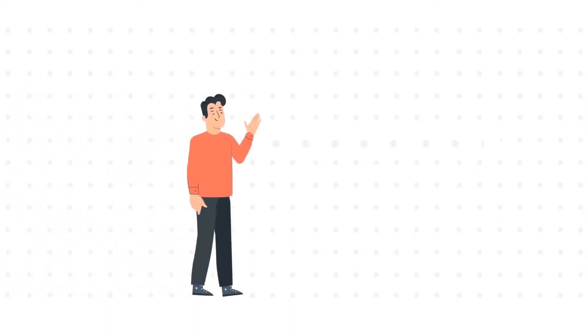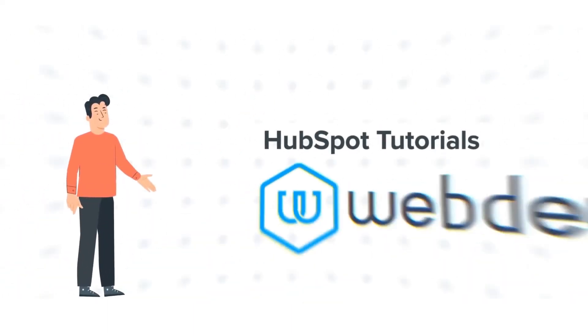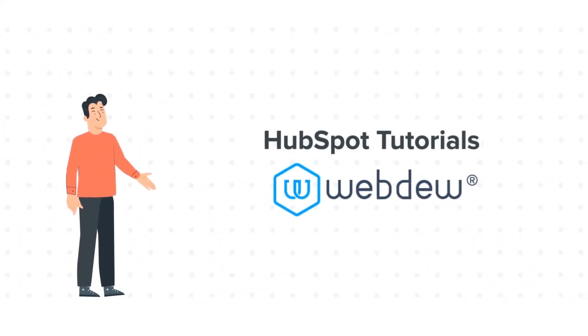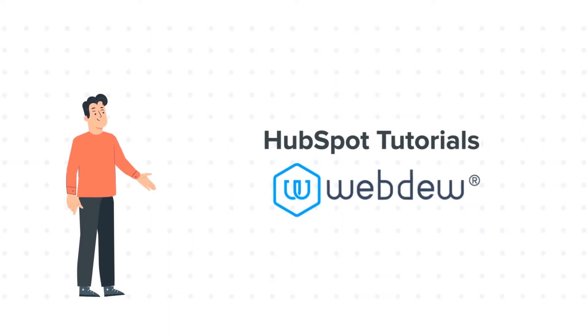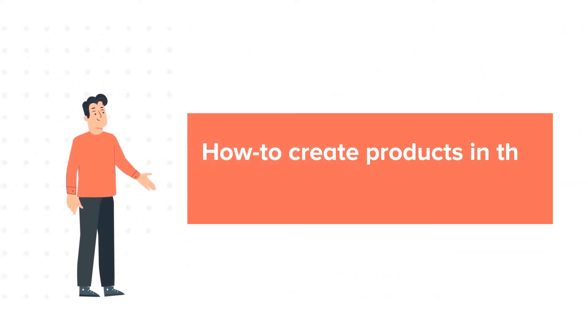Hello, and welcome to HubSpot Tutorials by Webdo. This is Bob and today's tutorial is about How to Create Products in the Product Library.